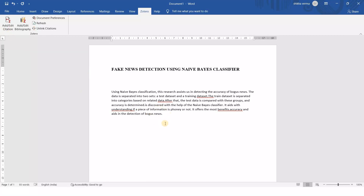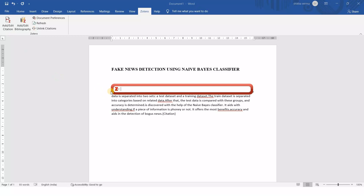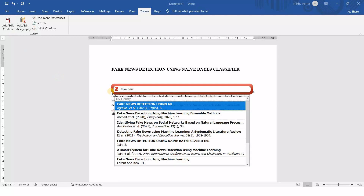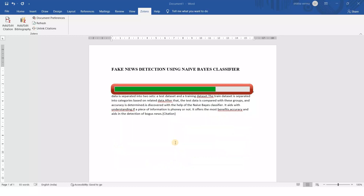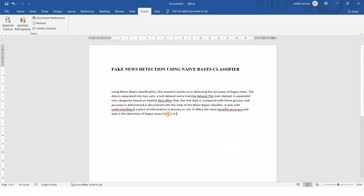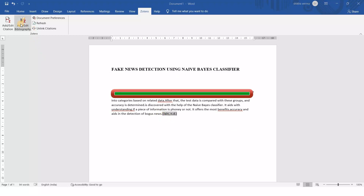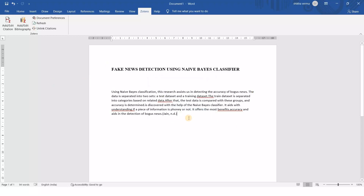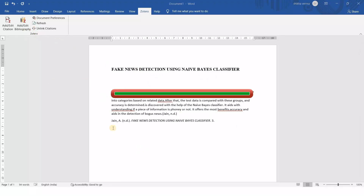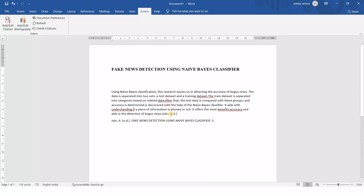Click on Add and Edit Citation. Now choose which paper you want to cite. I am writing the title of that particular paper — for example, 'fake news detection using a Naive Bayes classifier.' By entering it, the citation will be added. If you also need the bibliography, just click Add and Edit Bibliography and you will get the bibliography related to that particular author.